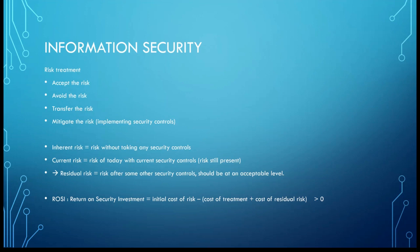And this is the residual risk. This is the risk after some other security controls are being implemented or are going to be implemented. And at the end, the residual risk has to be to an acceptable level. It has to be below your risk appetite.